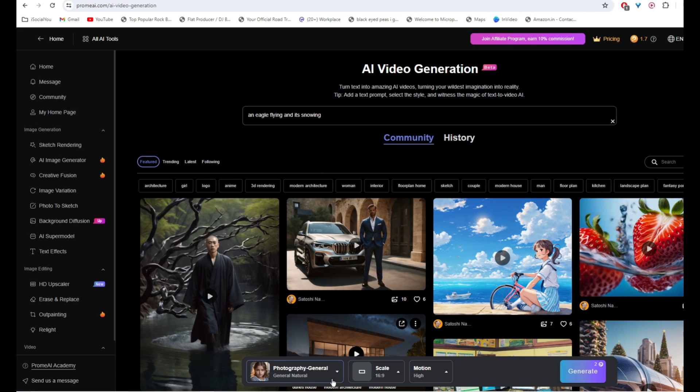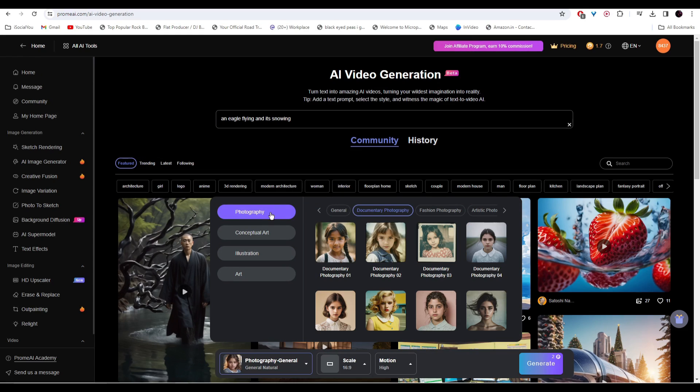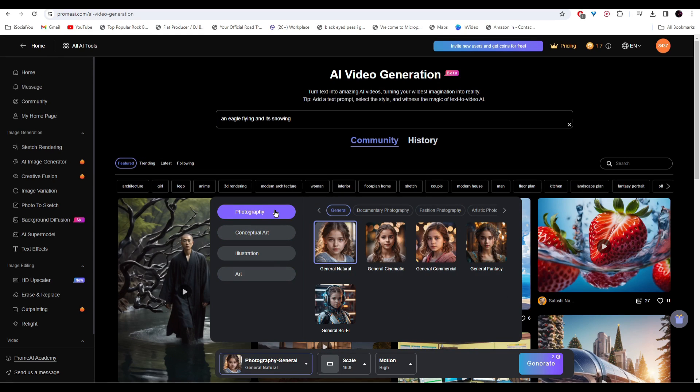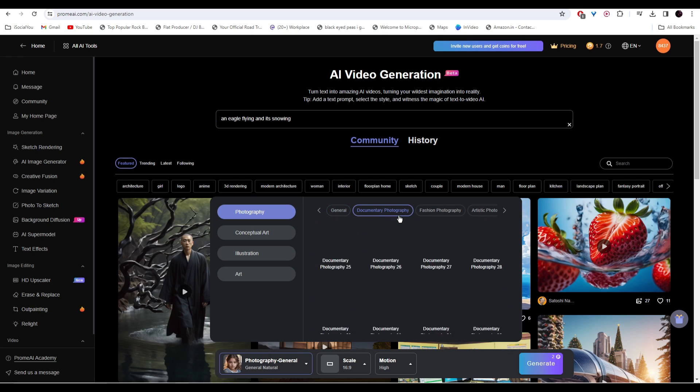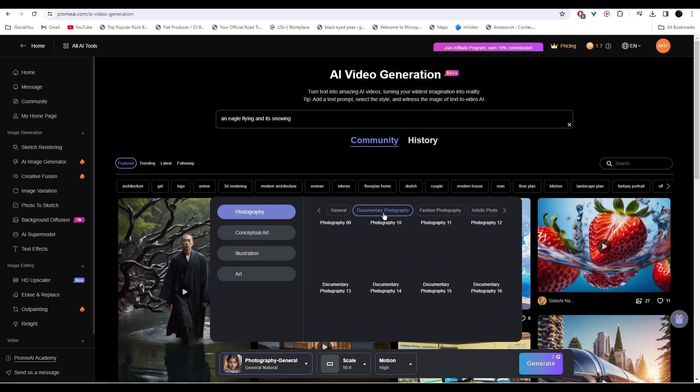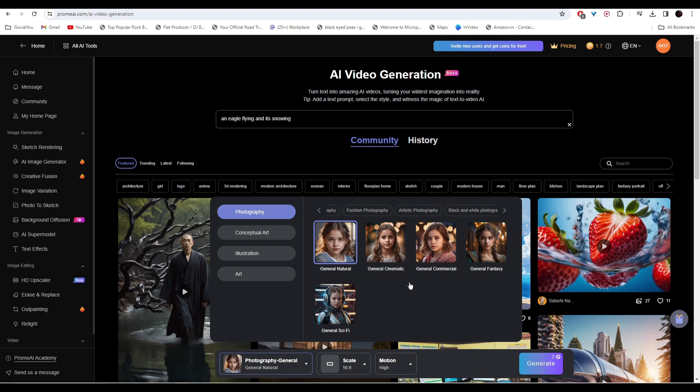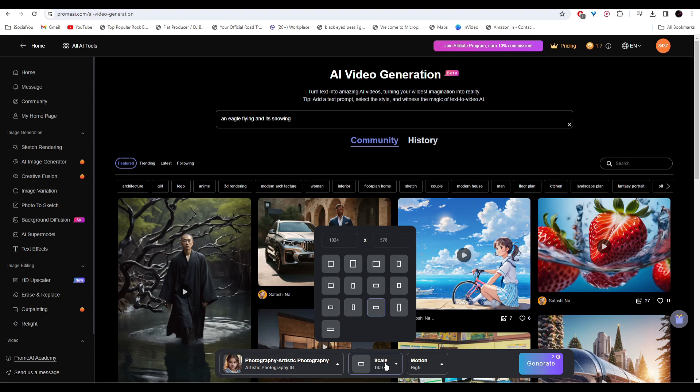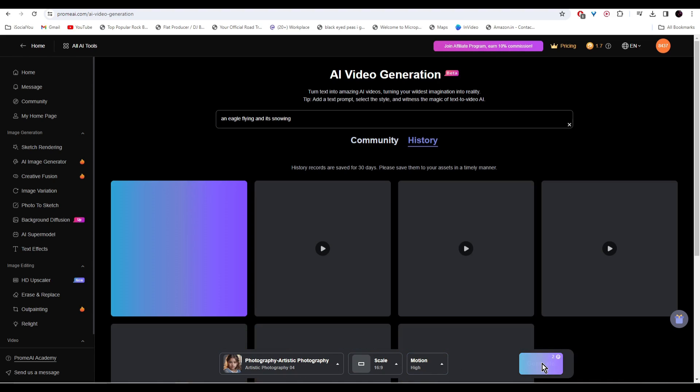After that, go at the bottom and then select your style. The style is categorized and all these categories have subcategories, so you have a lot of different options. I really like this artistic photography, so select the one you like the most. After that, you can select the aspect ratio from here and then the motion amount. Once you're done, just click on generate.